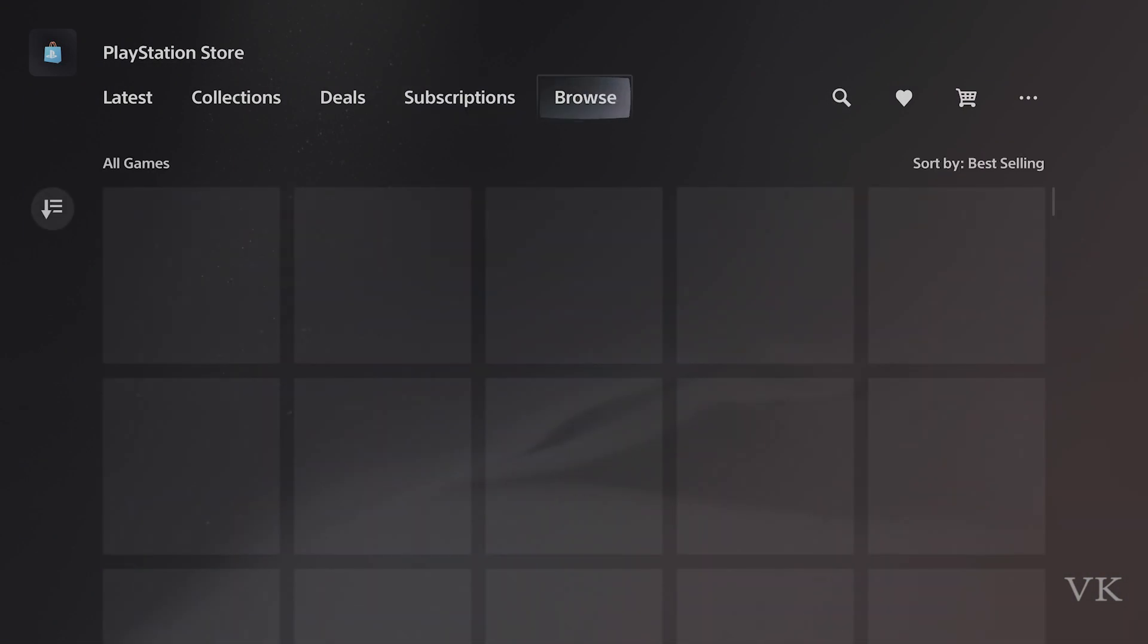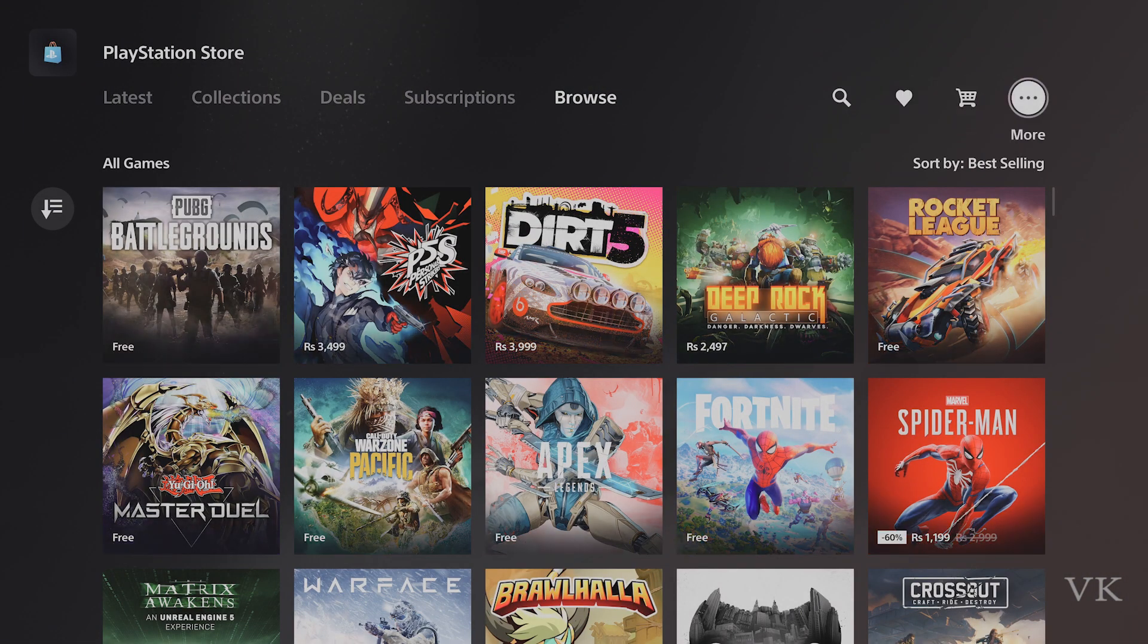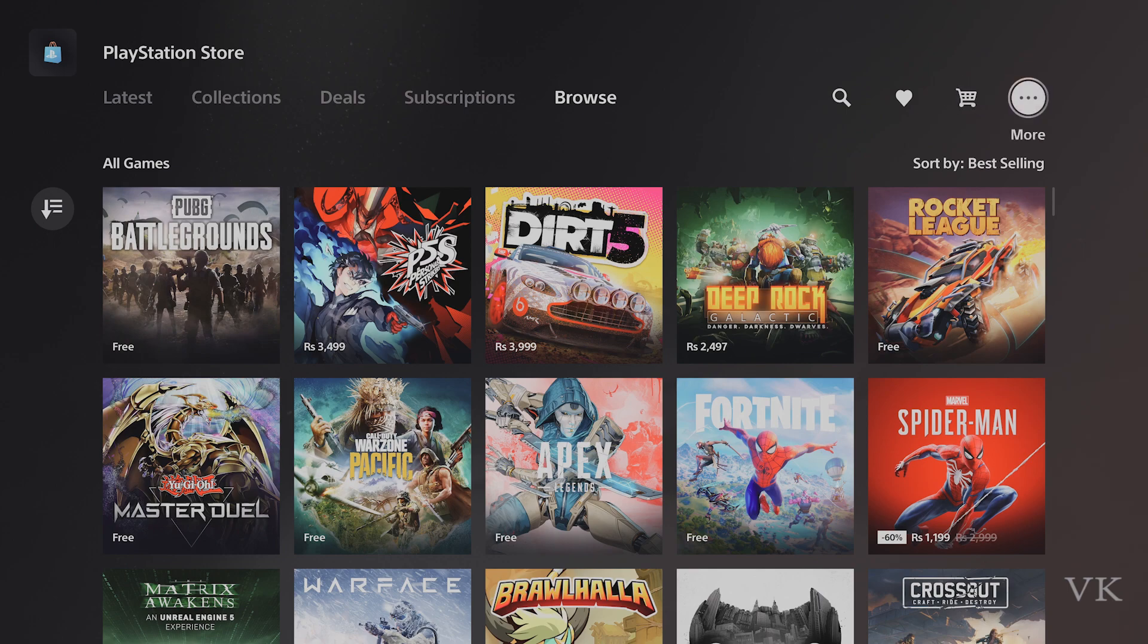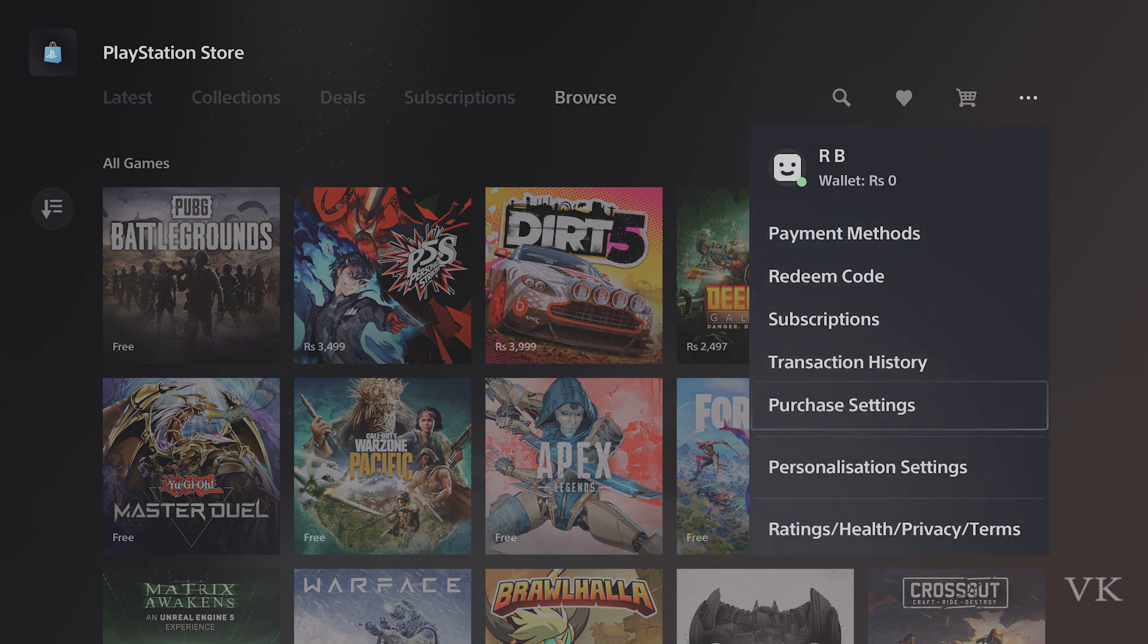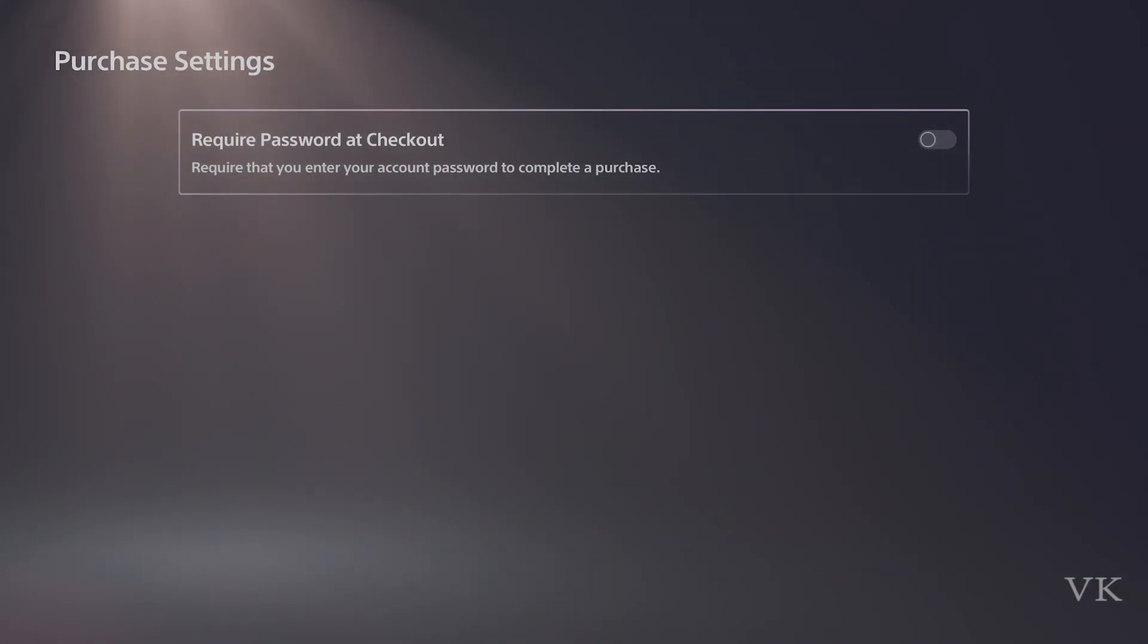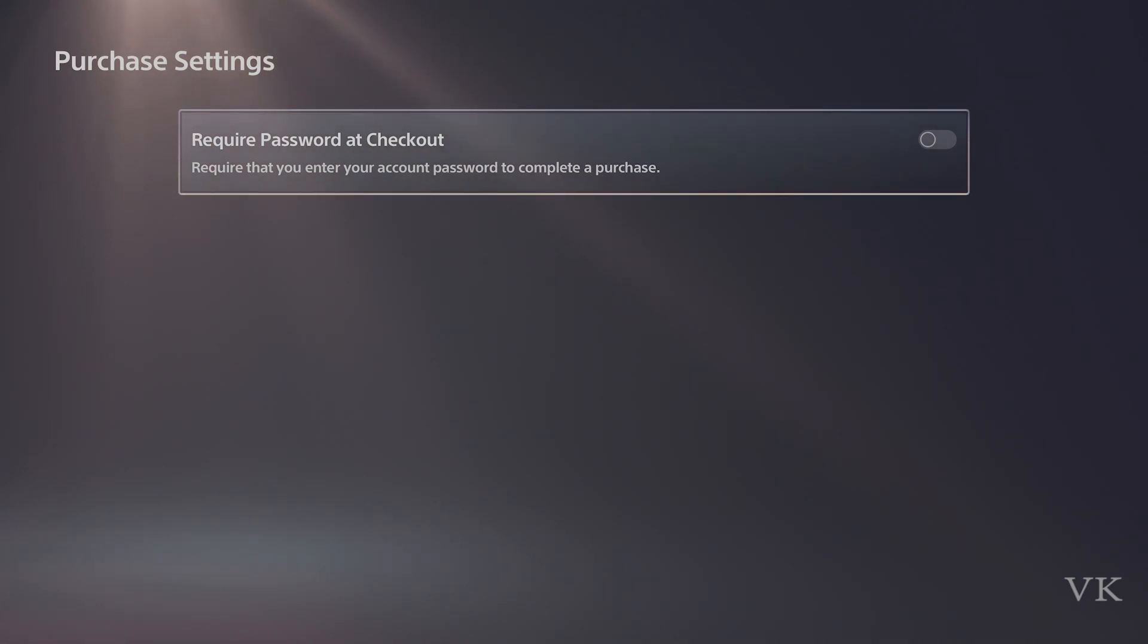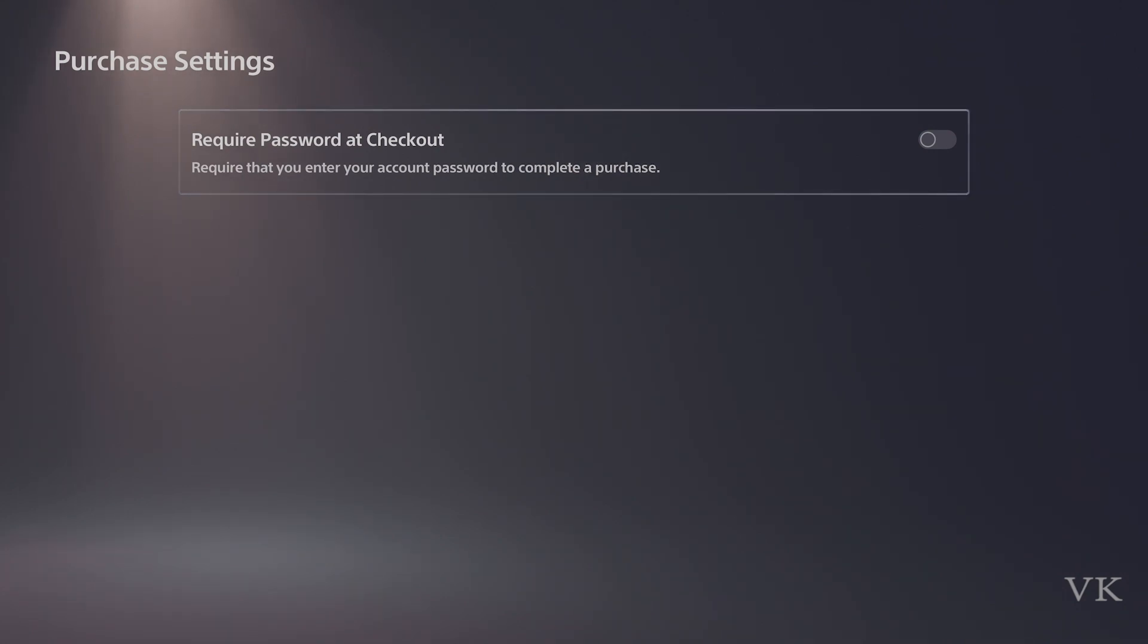On PlayStation Store, we can enable password protection. Go to more options, then come to purchase settings. Here's the option: require password at checkout. This requires that you enter your account password to complete your purchase. Simply enable it.